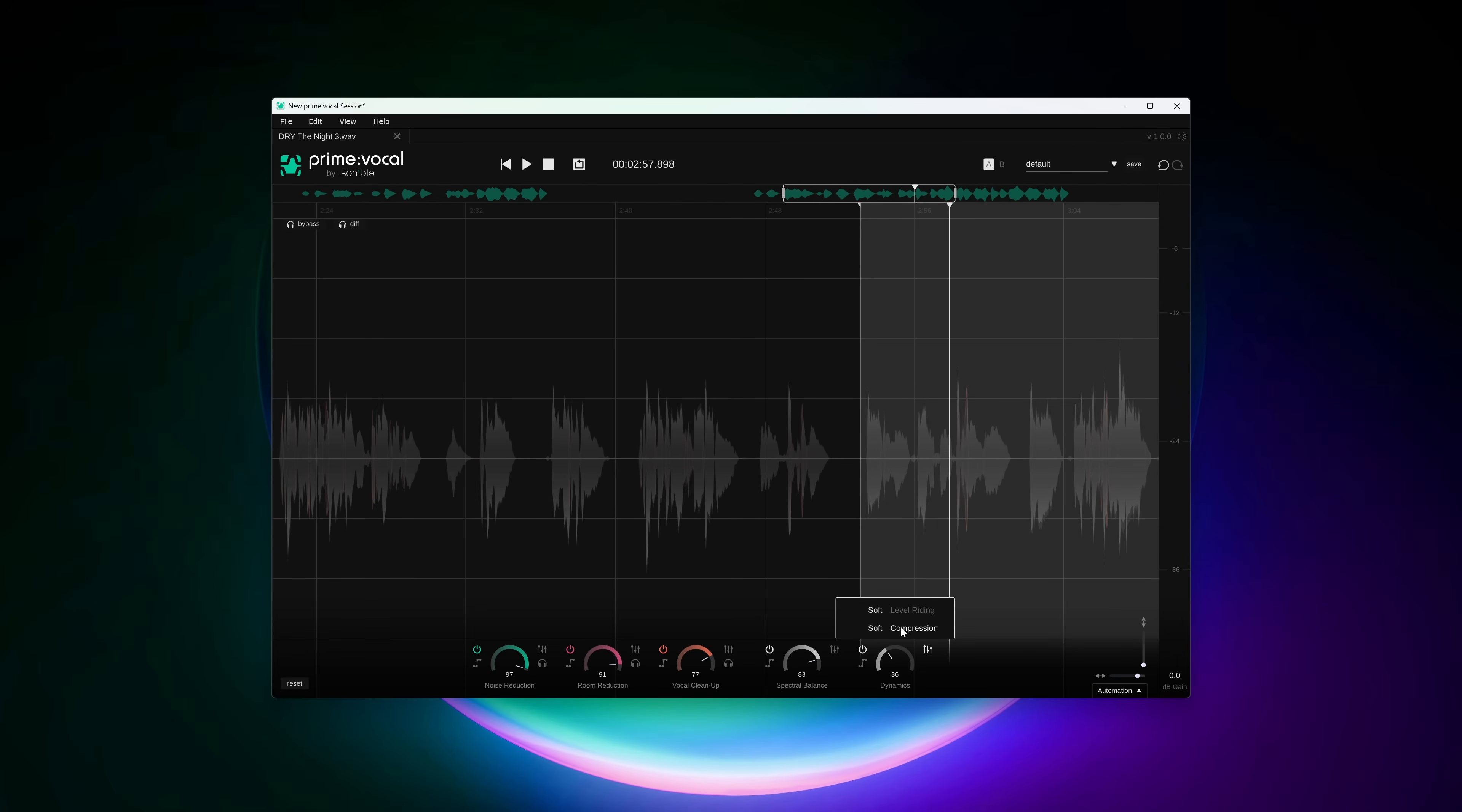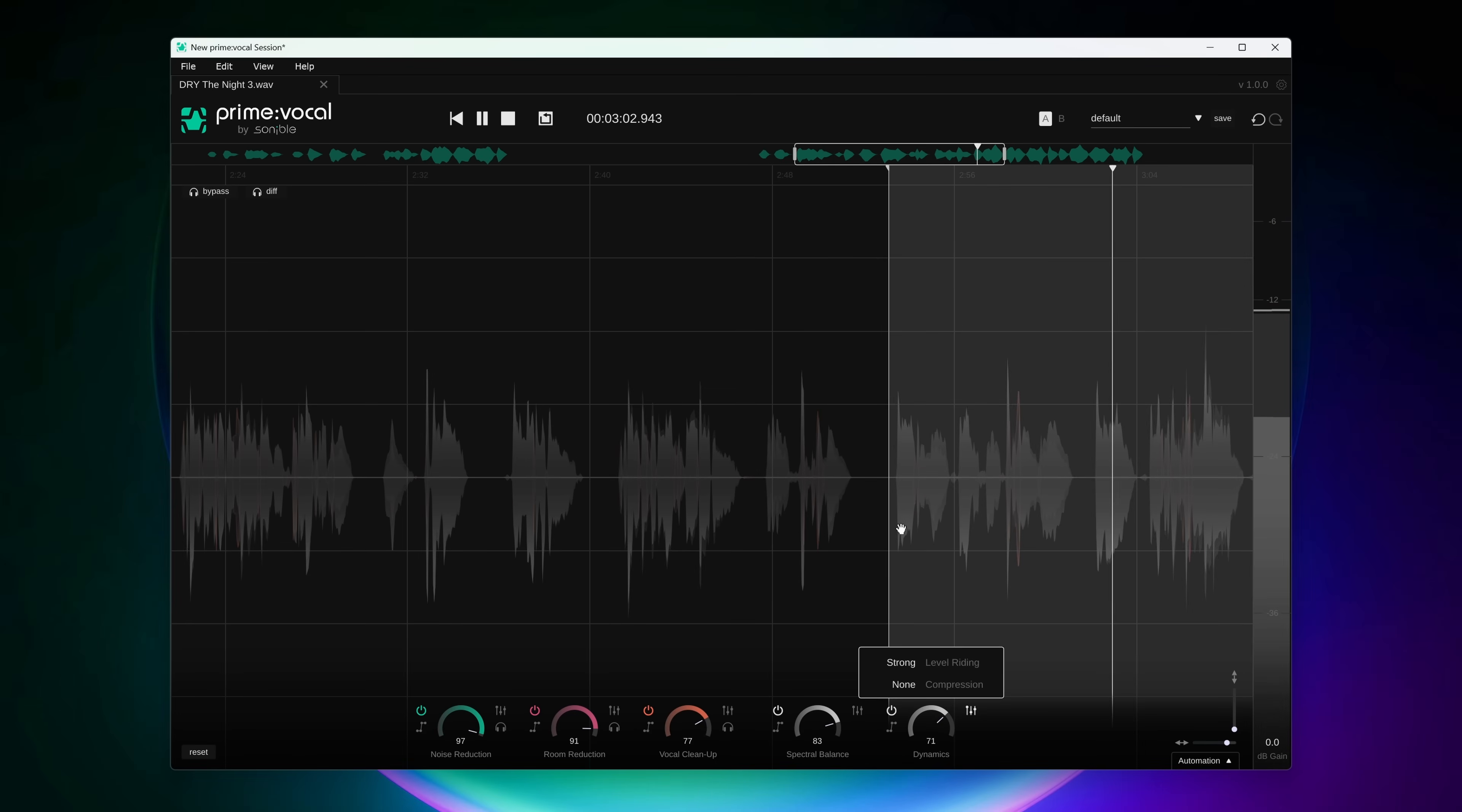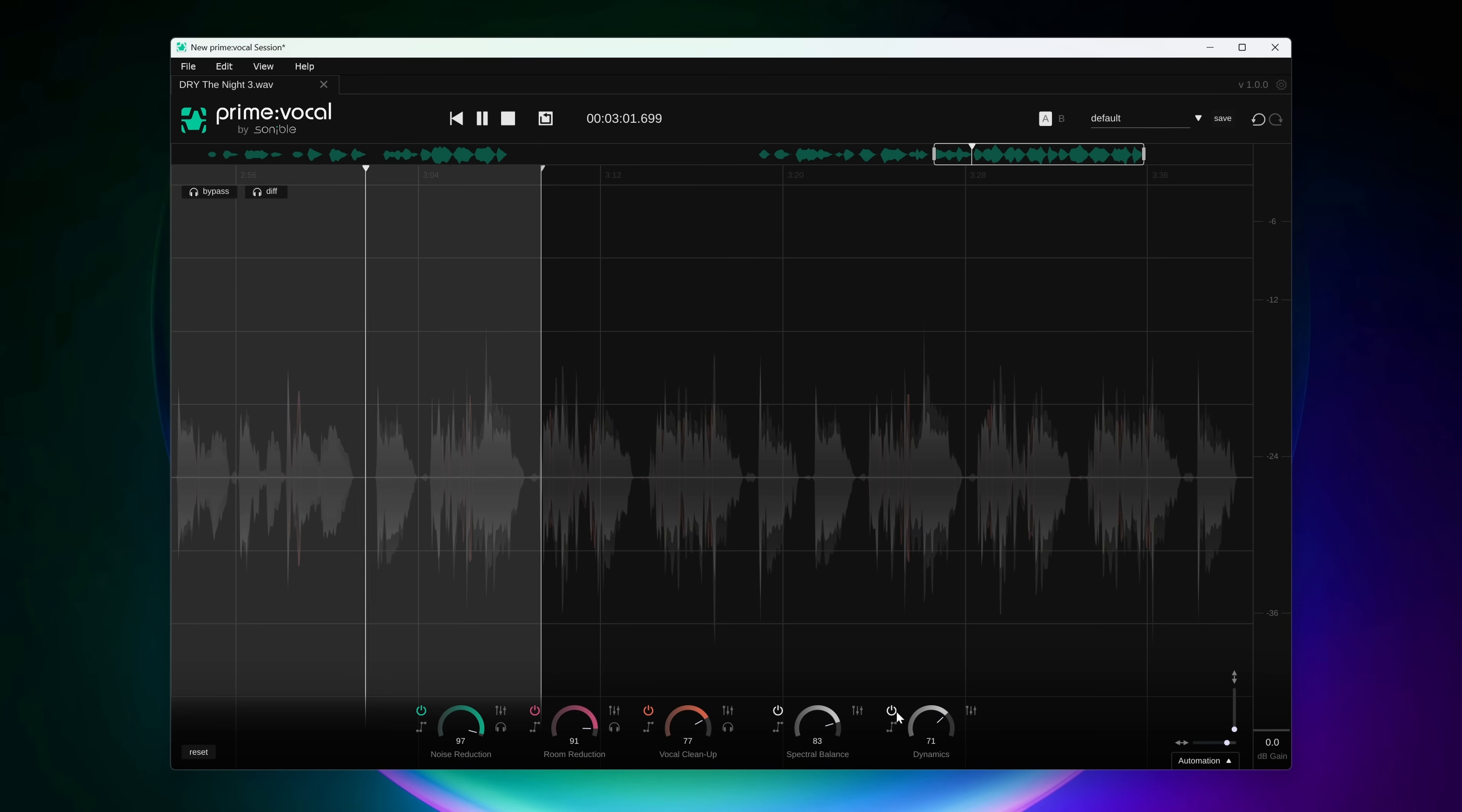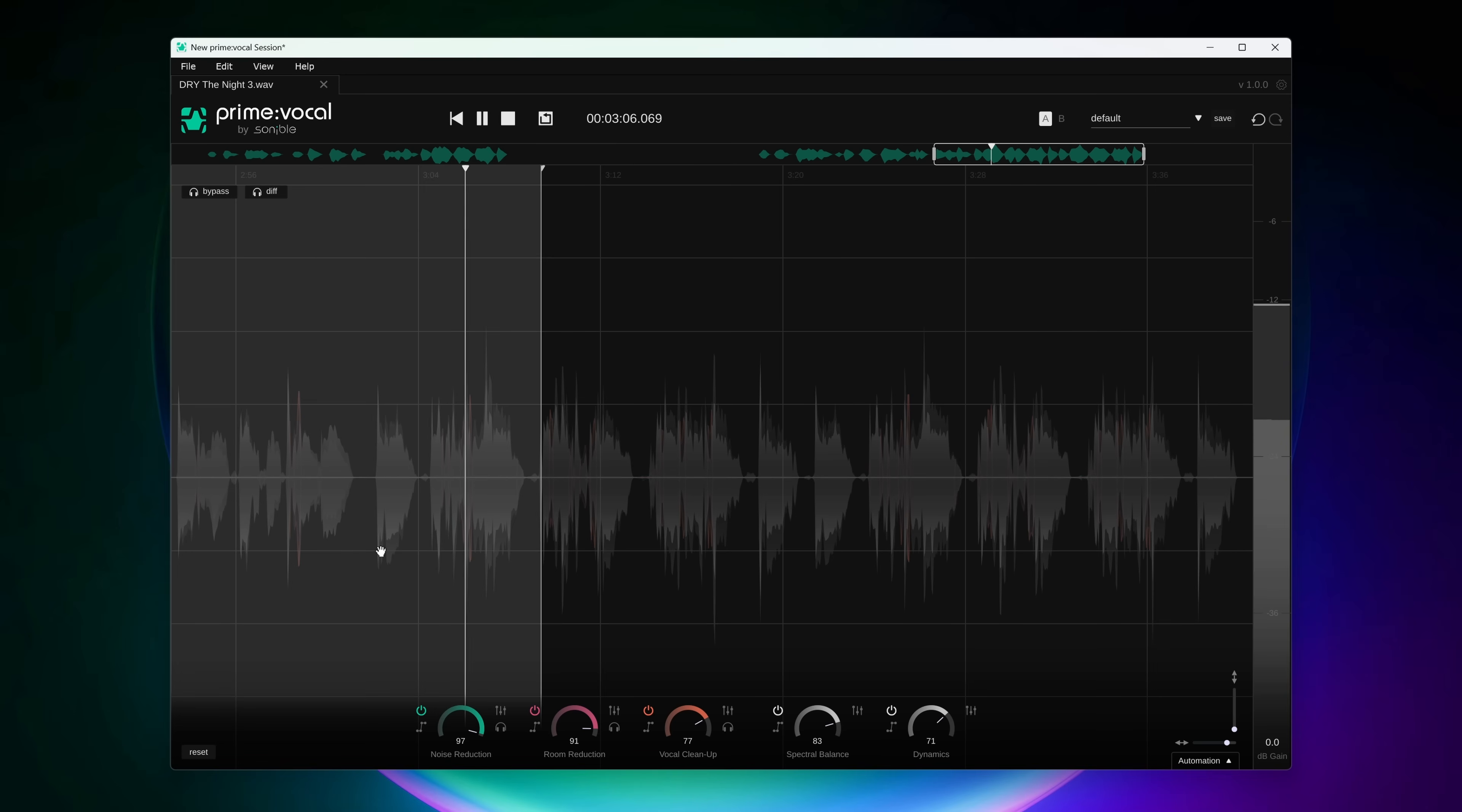Dynamics is twofold. Besides adding compression it also does level riding. In other words, it does automated volume changing.